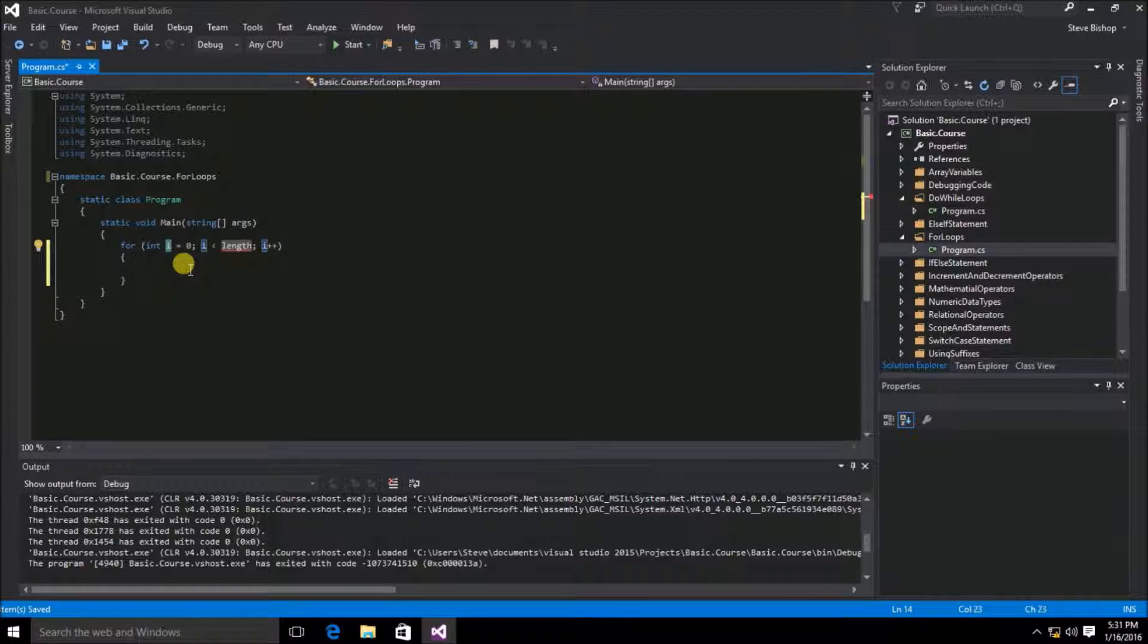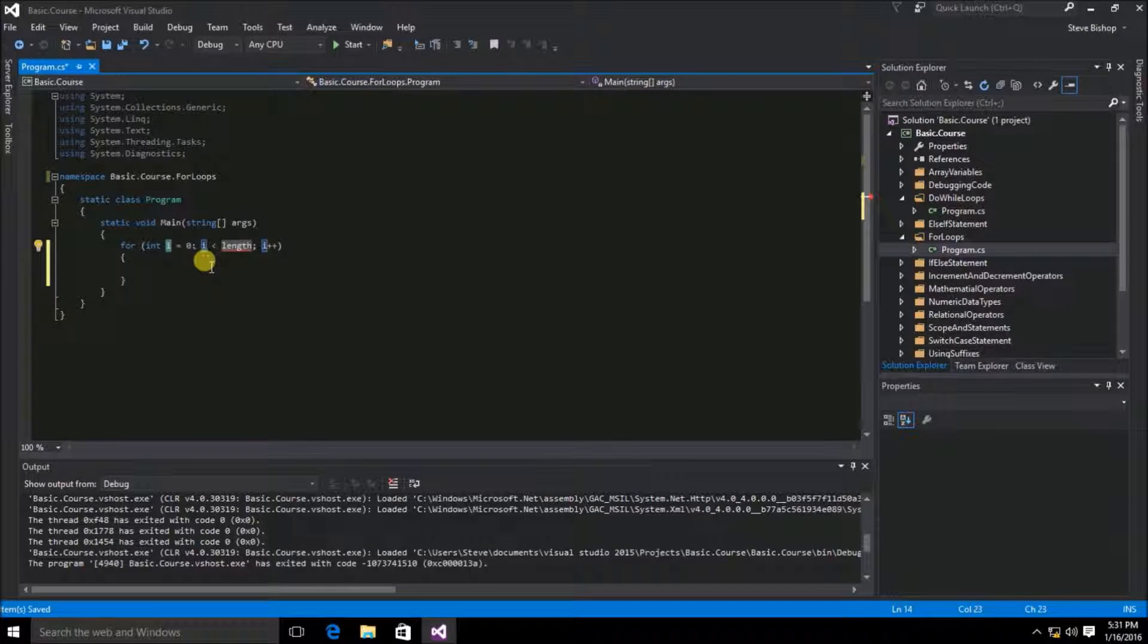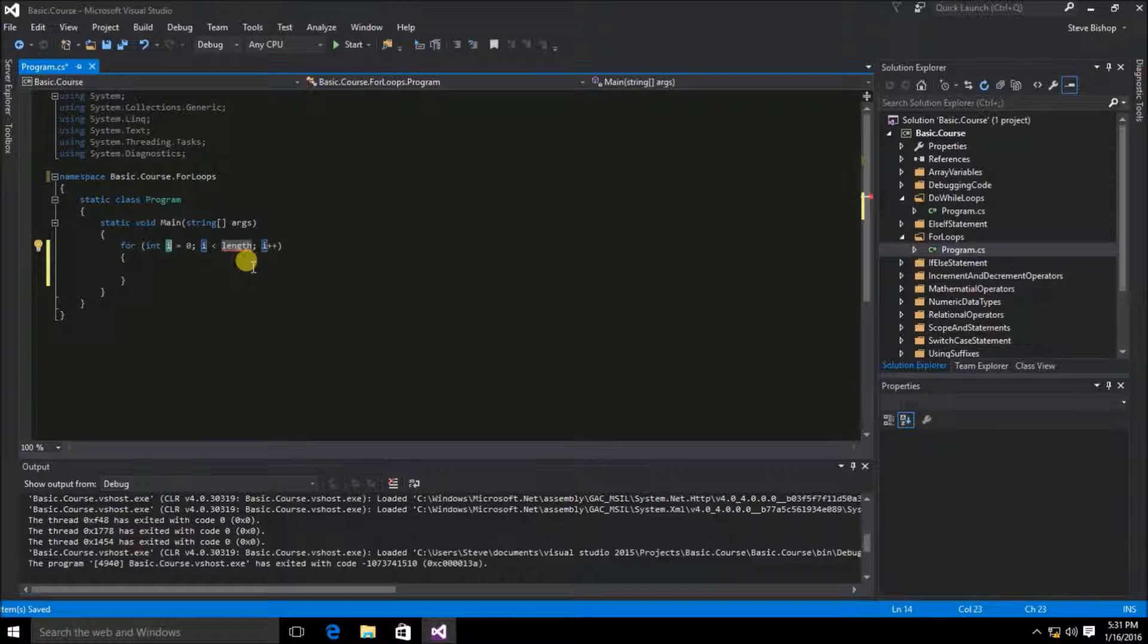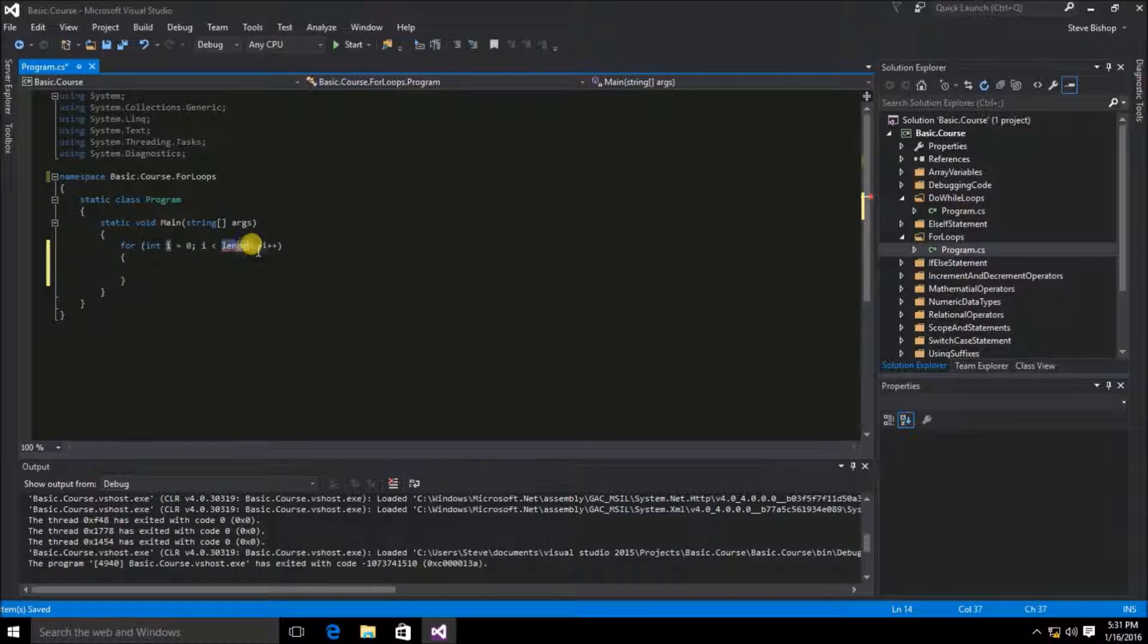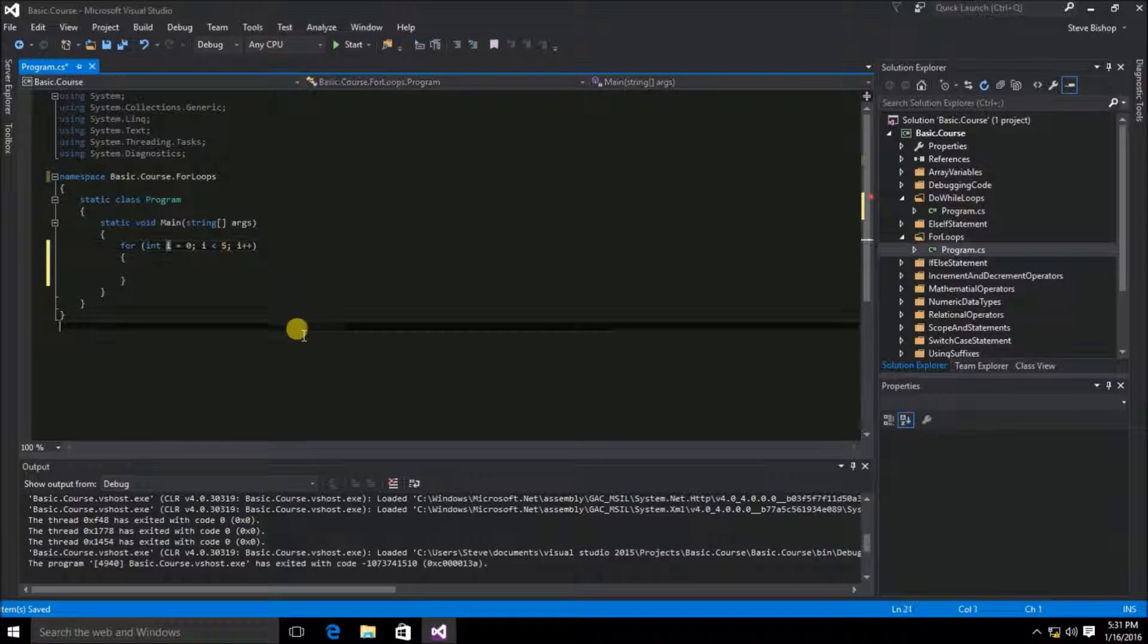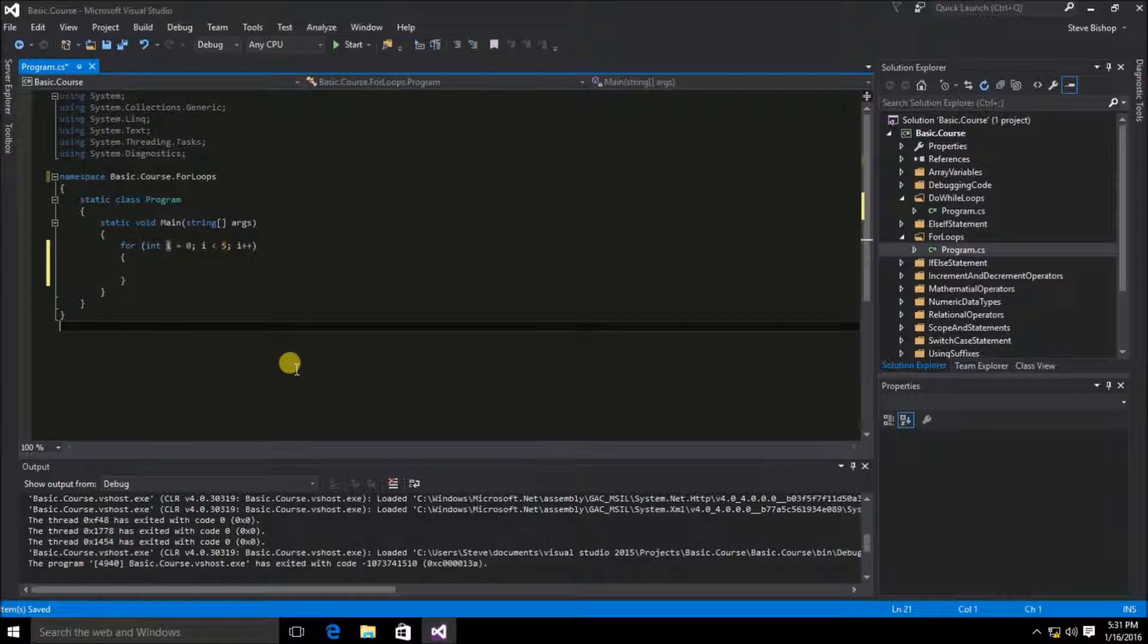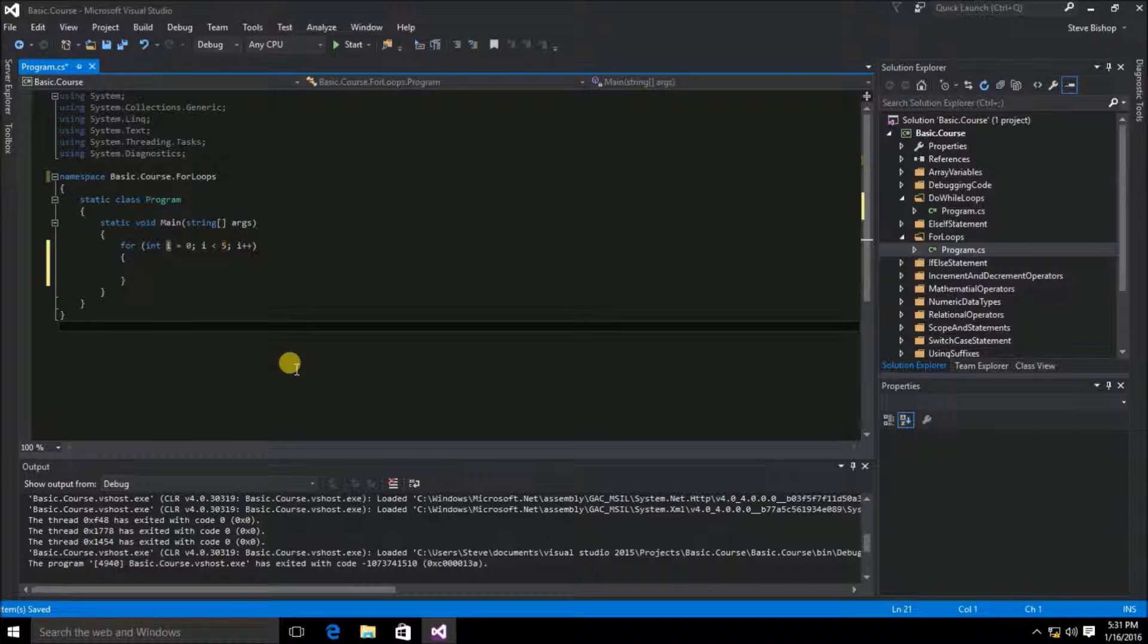That's perfectly fine. But we're going to need to compare the value of i to a different value than length. Let's use the value of 5. And we'll leave i++, or the increment operator of i, at the end of our for declaration.